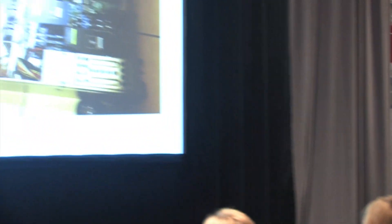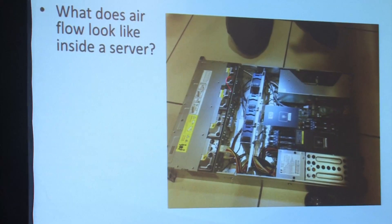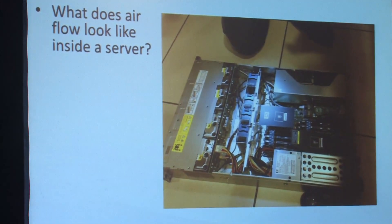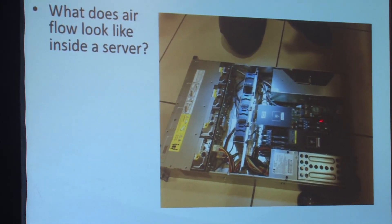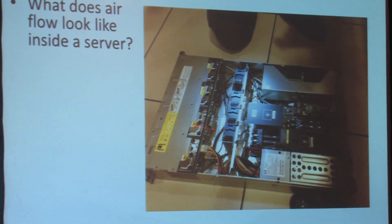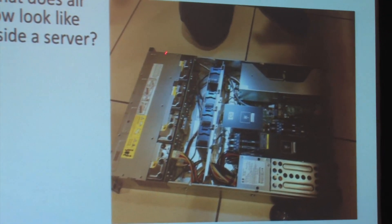What does airflow look like inside of a typical server? So the cover comes off and you can see pretty much what goes on here.